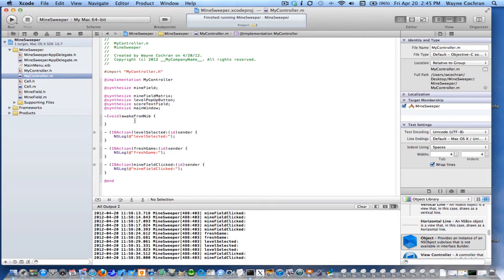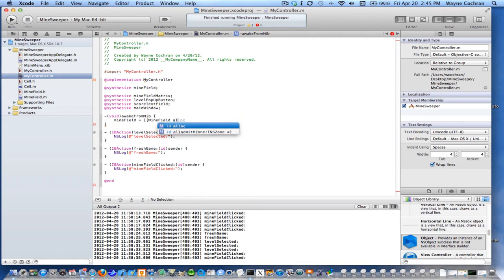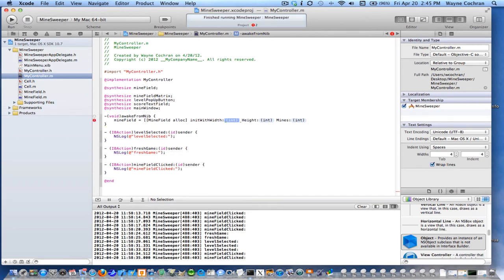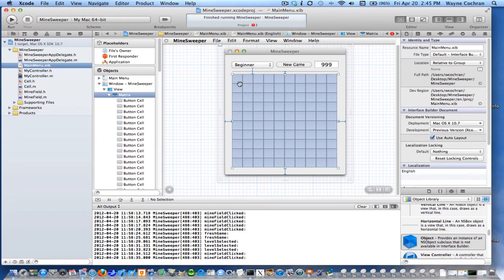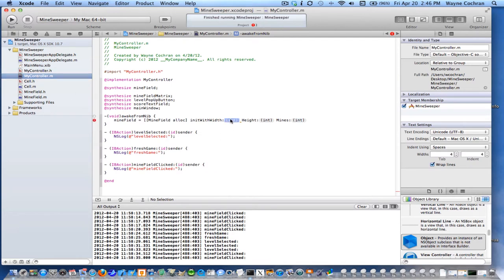In awakeFromNib, I'm going to set the minefield by creating a new minefield object. It's going to ask for the width, height, and number of mines. When we created our initial beginner minefield, it was 10 cells by 10 cells, so I'll hardwire the width and height to 10 for now. Since this is a beginner level, we'll throw in 10 mines — so there will be 10 mines amongst 100 different cells. When our application is pulled out of the nib file, that minefield will automatically be created. That's how we create our model object.